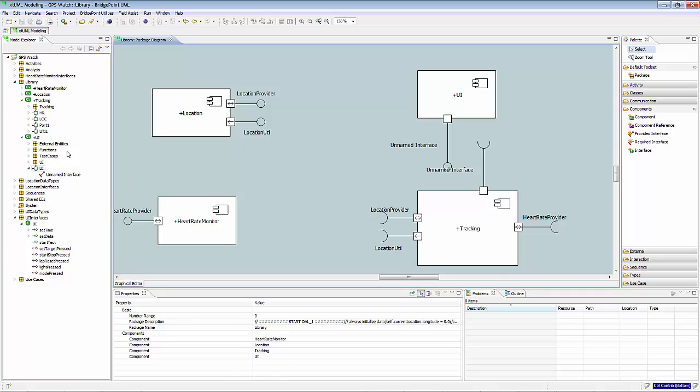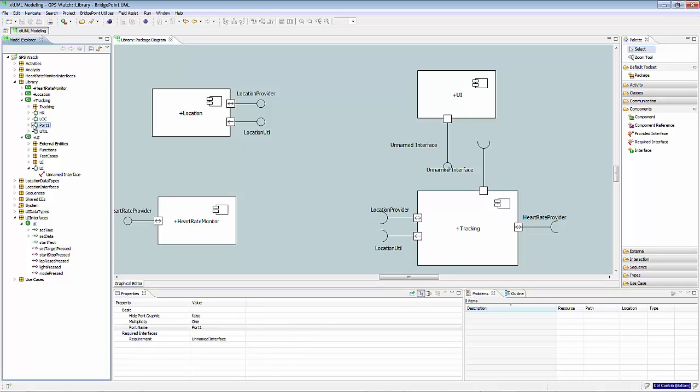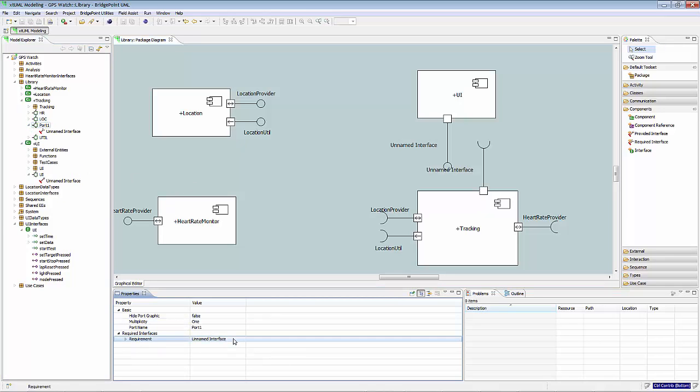A component can have many ports, but each port can be tied to only one interface.